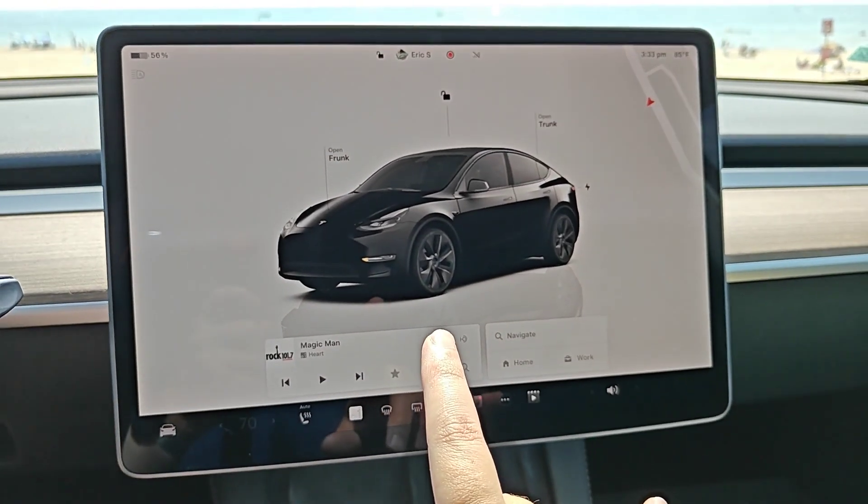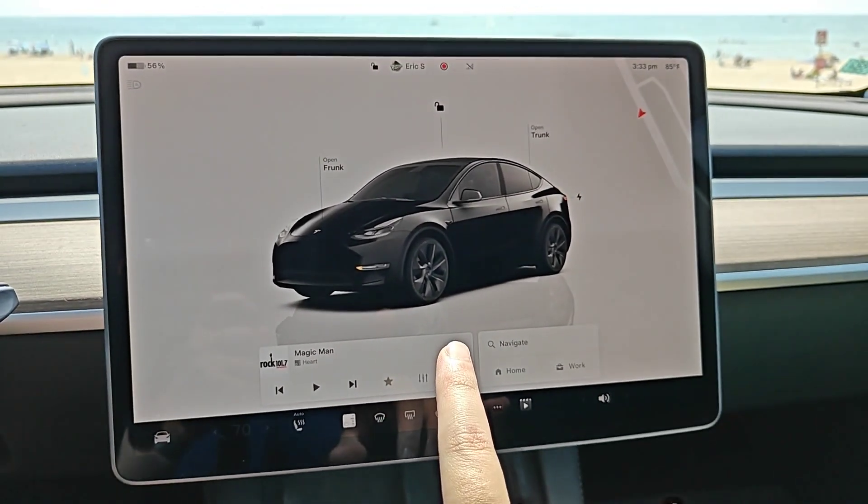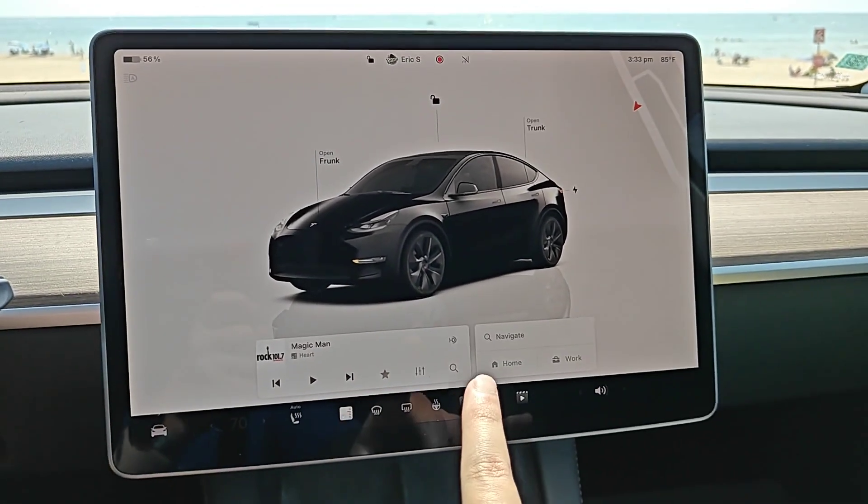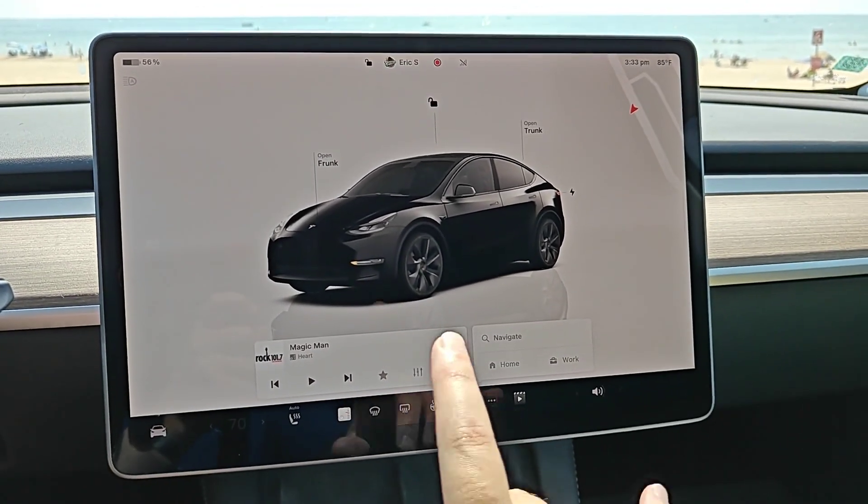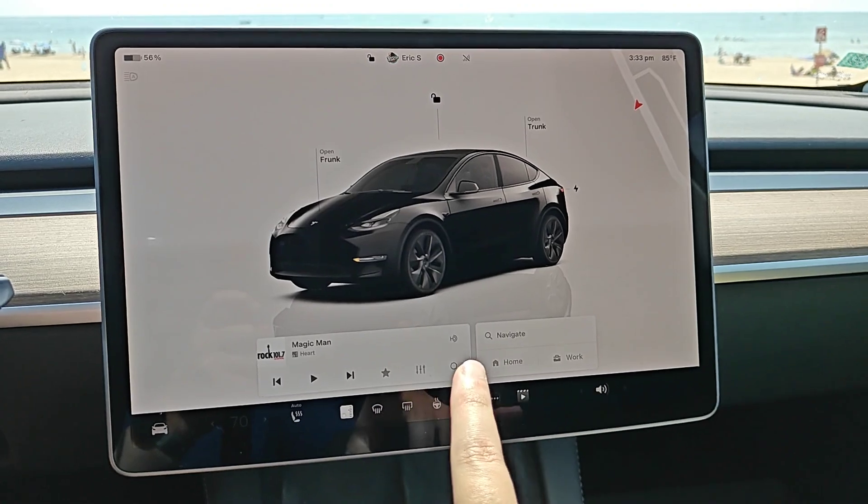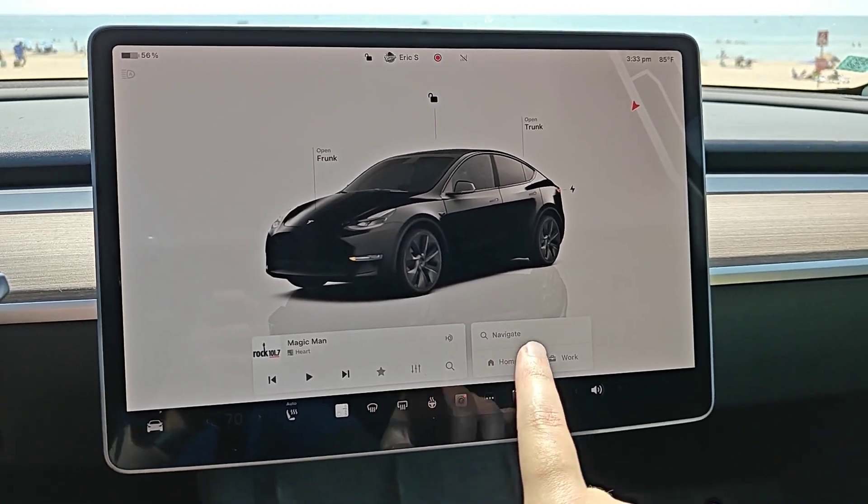Hey guys, in this video I'm going to go over the settings you want to have in your Tesla vehicle to get software updates as soon as possible.